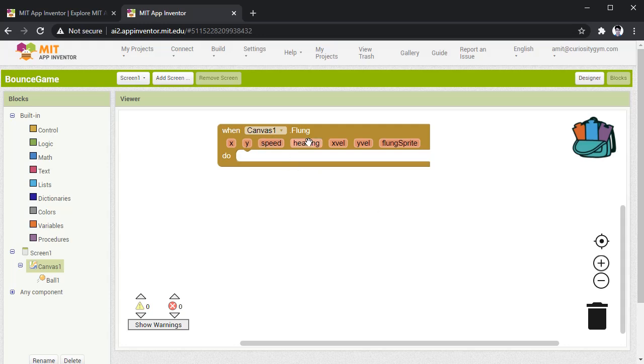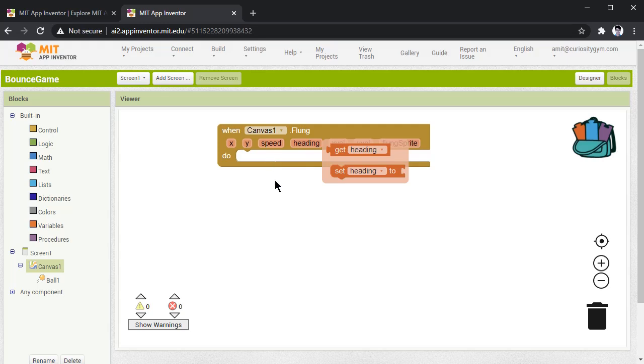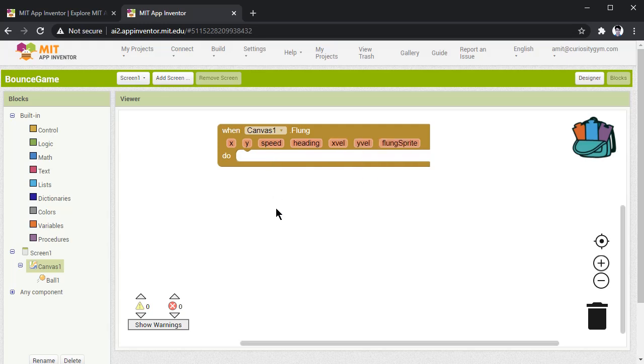After this, in this canvas, we have to put heading and speed of the ball. Heading is helpful when you fling the ball in a particular direction, the ball will go into that direction. And depending upon the intensity of your fling, the ball should move with that speed.